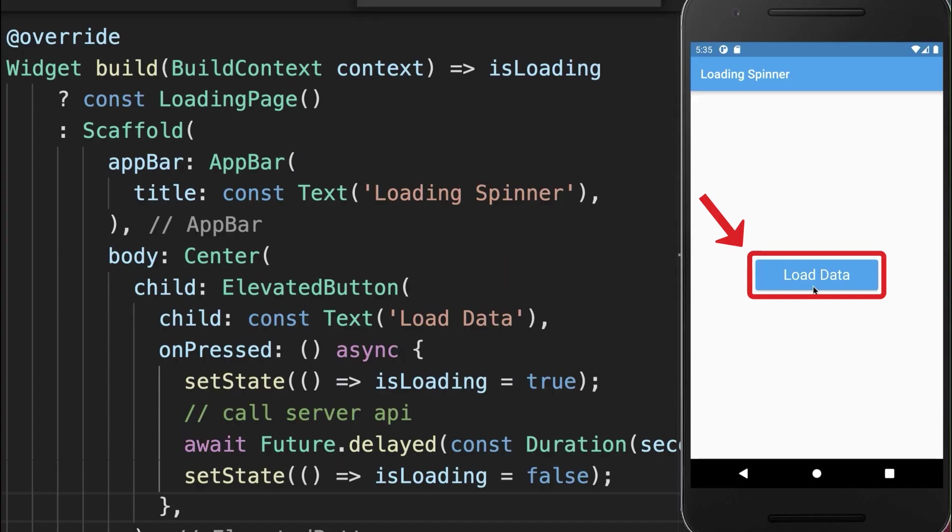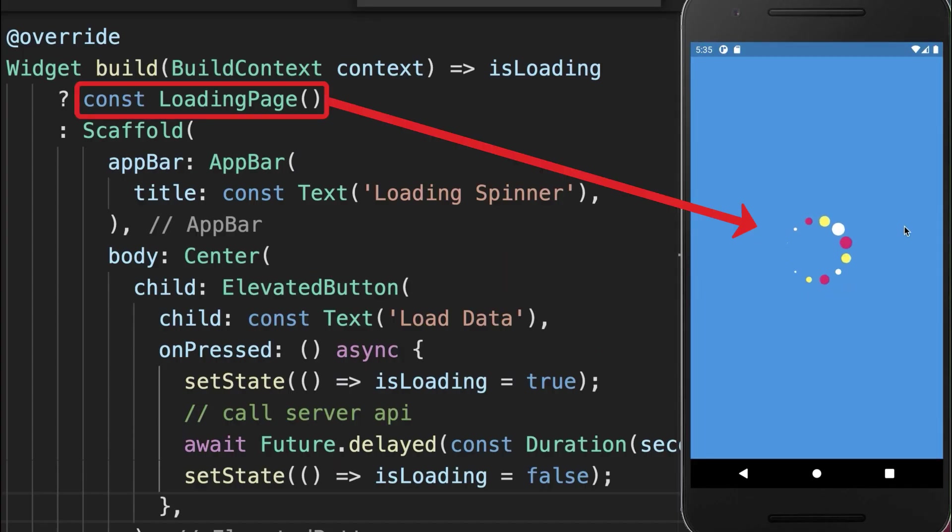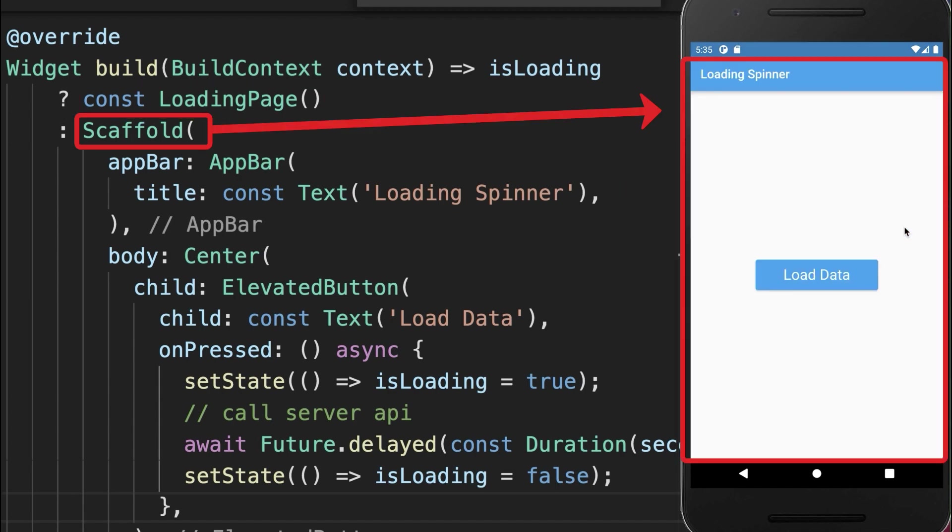With this, if I click on this load data button, then we display the loading screen until the data is loaded. And then we display again our normal page.